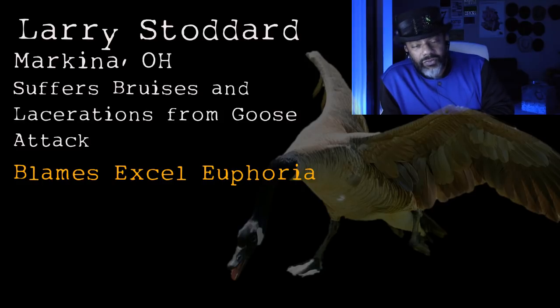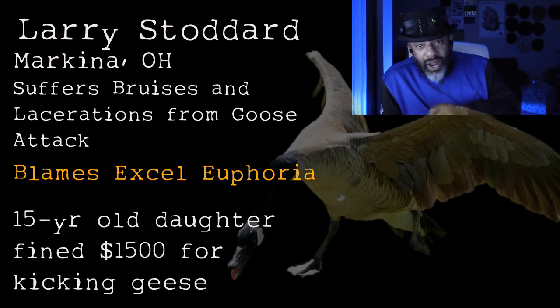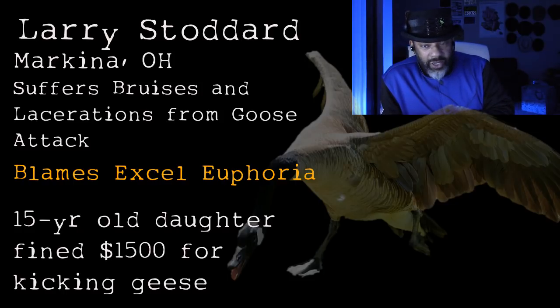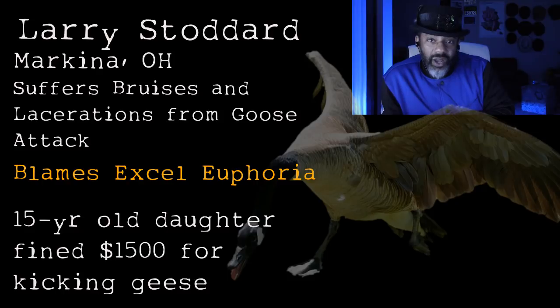His 15-year-old daughter, Coral, she saw this. She ran outside and kicked some of the geese. Now she's facing $1,500 worth of fines. Look, we are here to whoop crap data, not geese. And we have to contain ourselves when we get exhilarated about new excel skills. We can't just lose our minds.